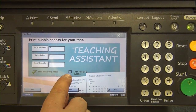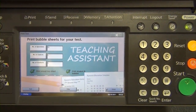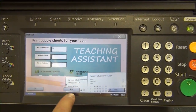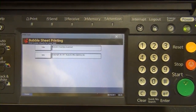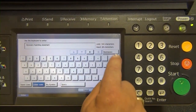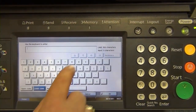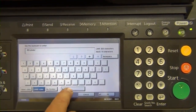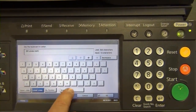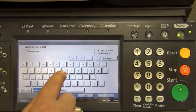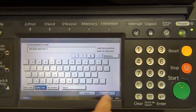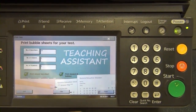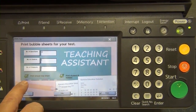We're also going to enable the option that allows us to print student ID bubbles. This just gives you another way of making sure that who's taking the test is taking the test. And finally, we're going to change the title so that this is now the eighth grade math test. Now we're going to save that information, and we're all set to print this test. We've also told it to print the answer key.